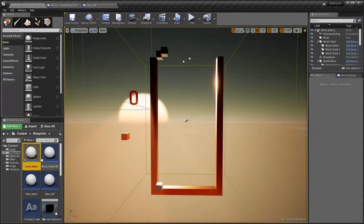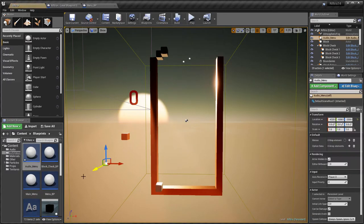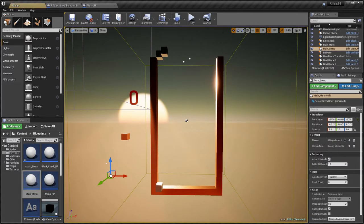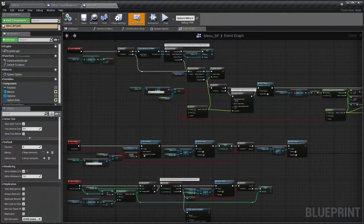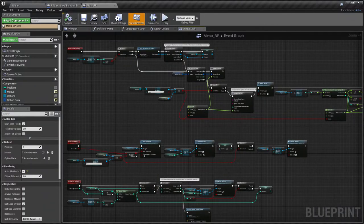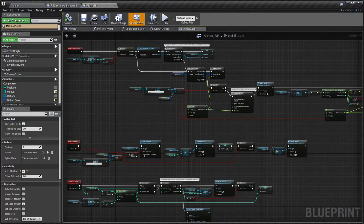Now place the menus into the world and you don't need to worry about the visibility or location of the menus or the options in the Editor view. The existing Menu BP code automatically takes care of this during gameplay.